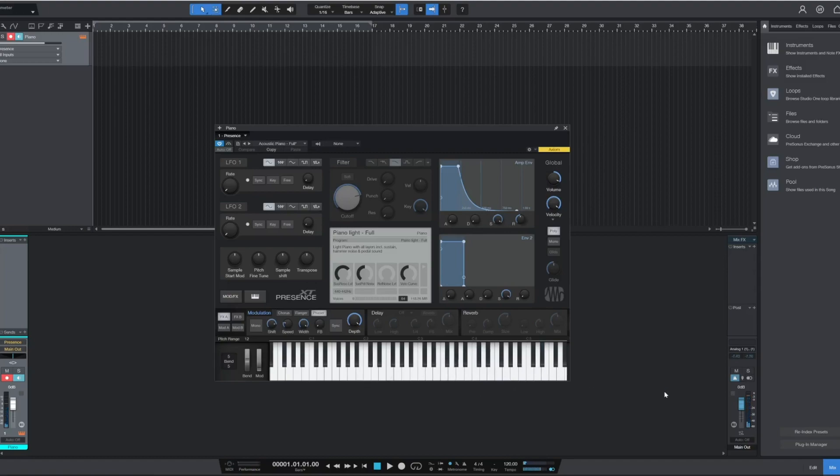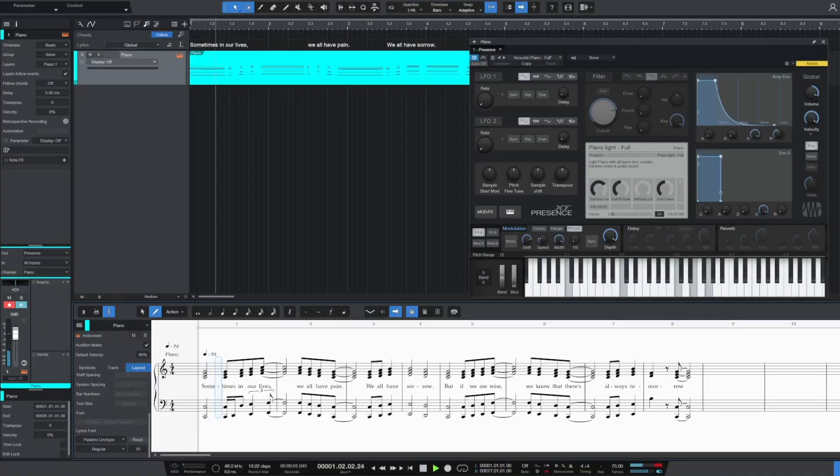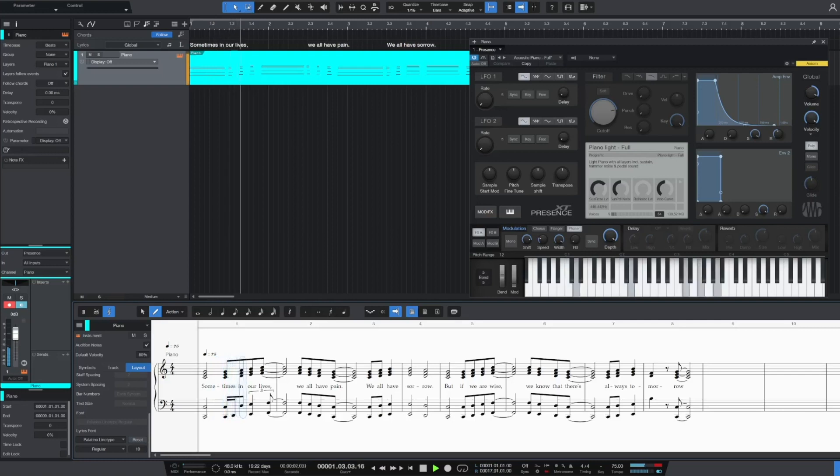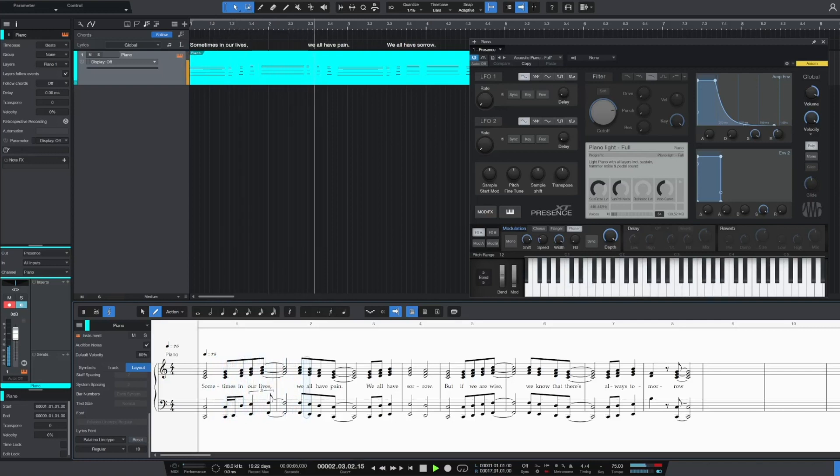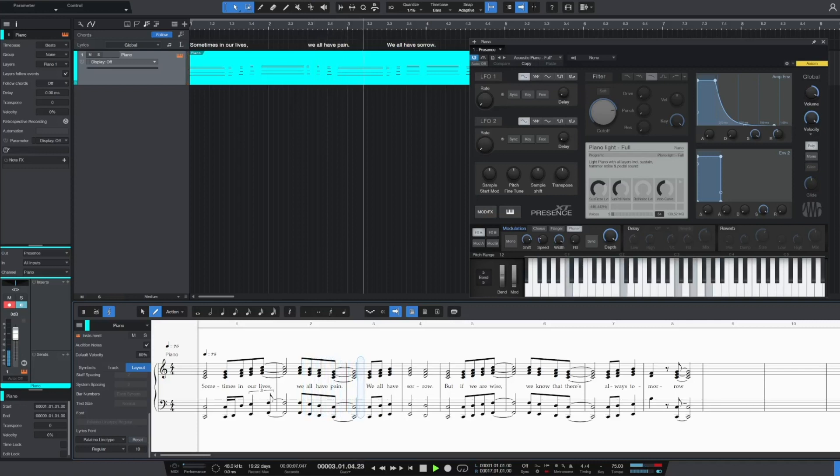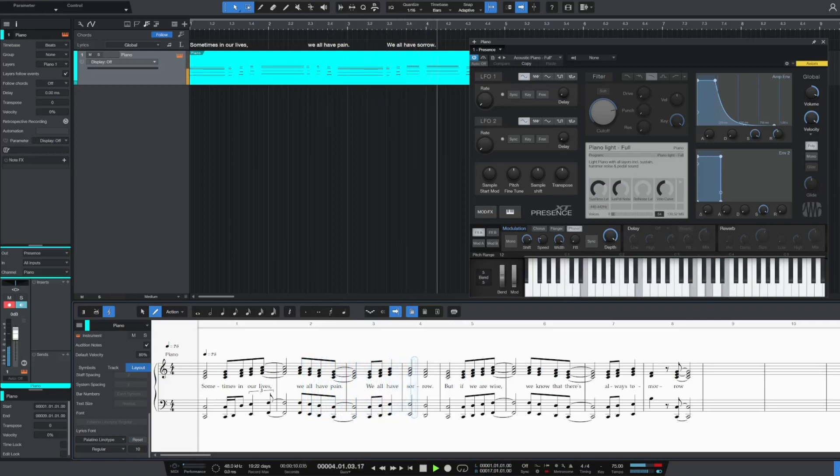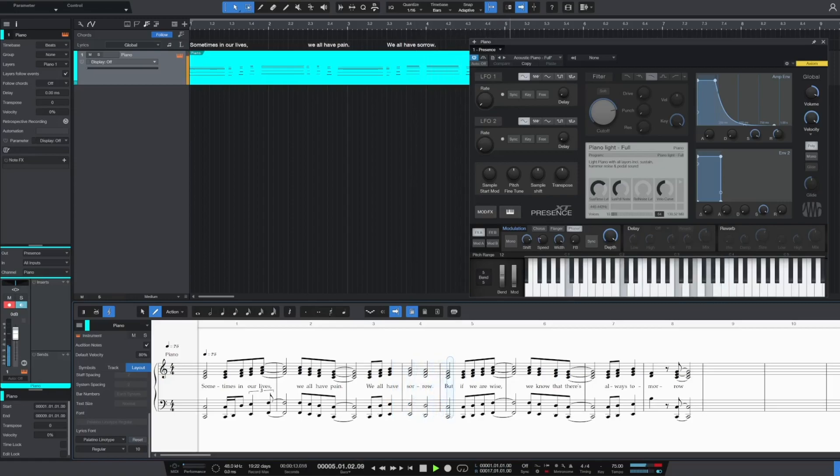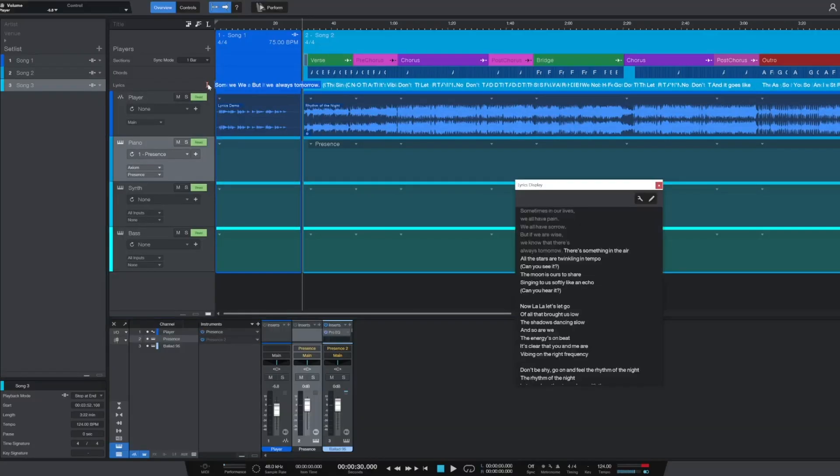One feature that musicians and songwriters will really appreciate is lyrics integration. This is useful for composition in the score editor, and it's also helpful to quickly navigate through different sections of the song based on the global lyrics track at the top of the timeline. If you perform or rehearse live, you can even transfer the lyrics to the show page for reference.